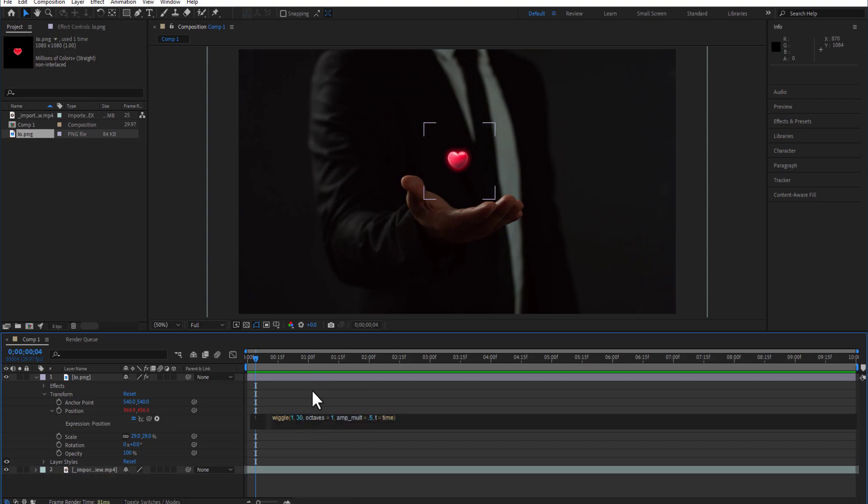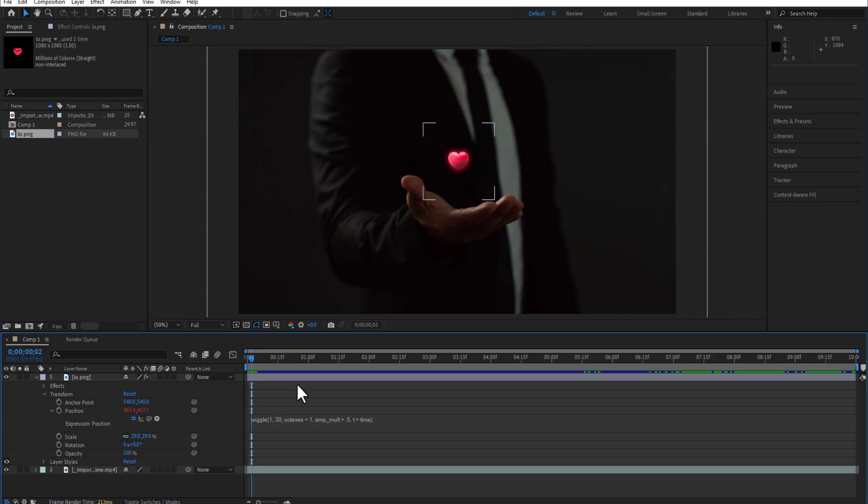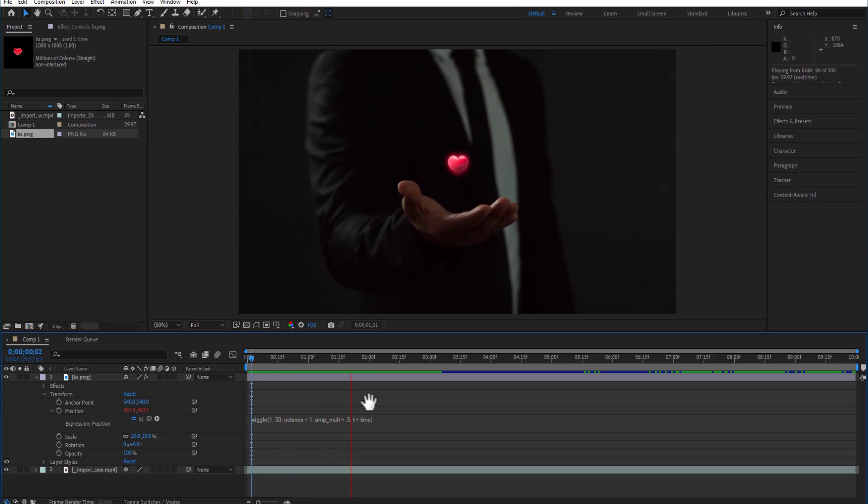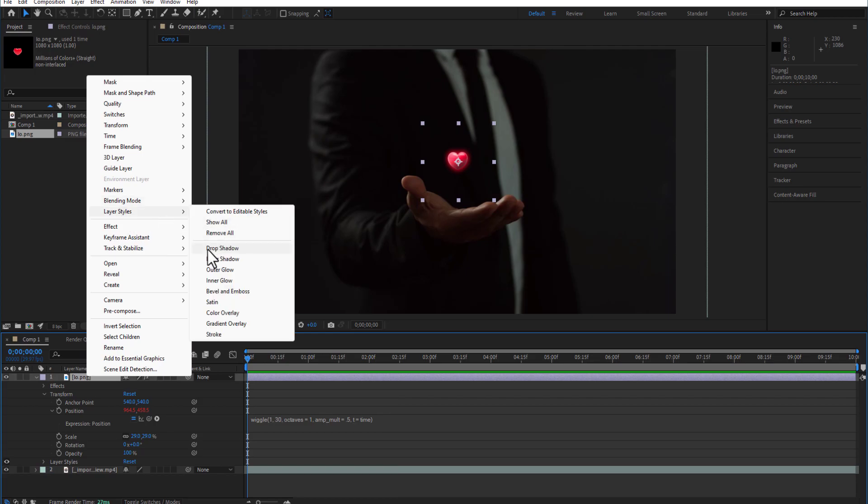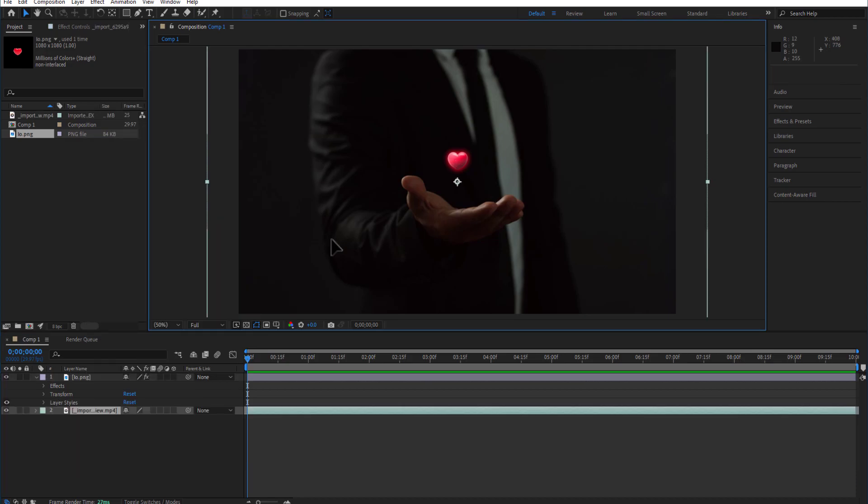If you want, you can add Outer Glow or Drop Shadow, Inner Glow, Bevel and Emboss, and other effects.